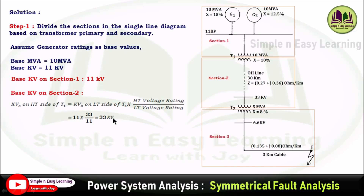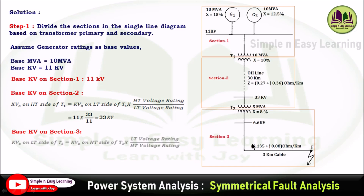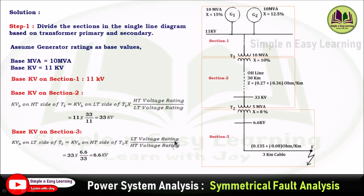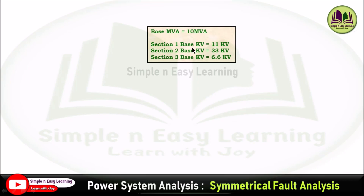For section 3, base kV on the LT side of transformer T2 equals base kV on HT side of T2 multiplied by LT voltage rating divided by HT voltage rating: 33 × (6.6/33) = 6.6 kV. Summary of base values: base MVA = 10 MVA; section 1 base kV = 11 kV; section 2 base kV = 33 kV; section 3 base kV = 6.6 kV.